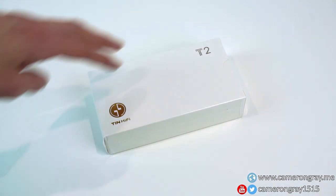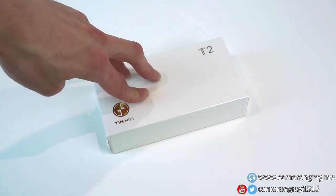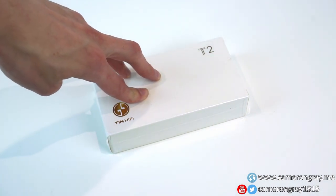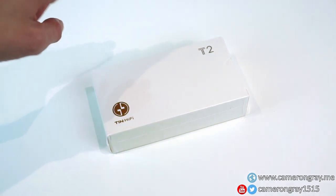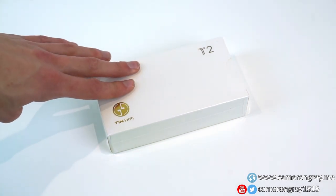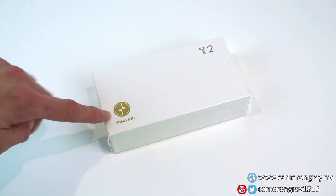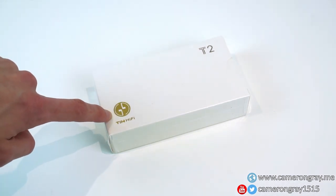Today we're going to be taking a look at these budget in-ear monitor earphones. These are the T2s from Tin Hi-Fi.